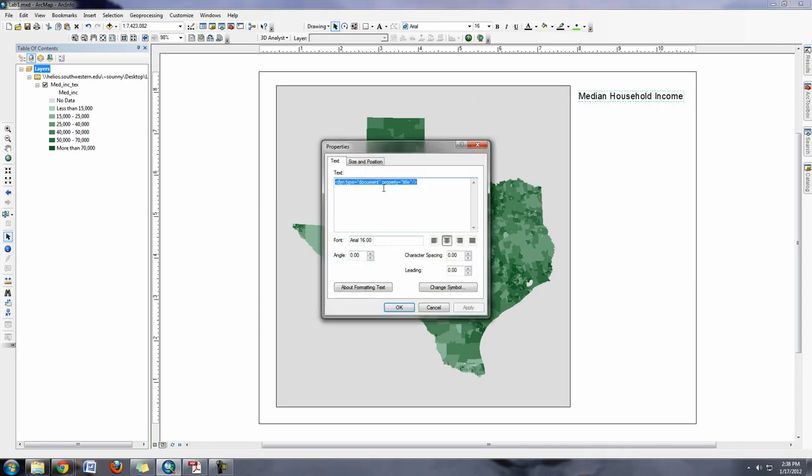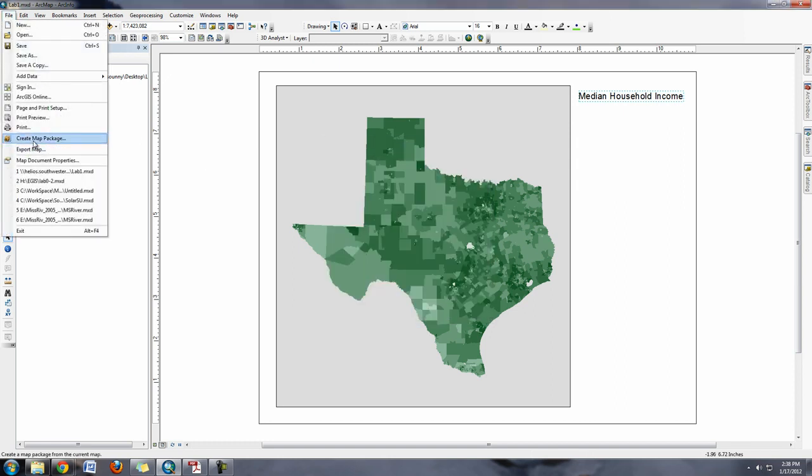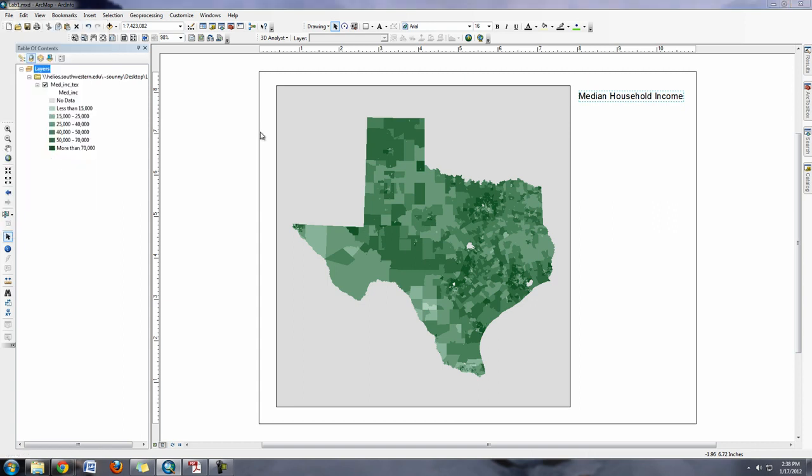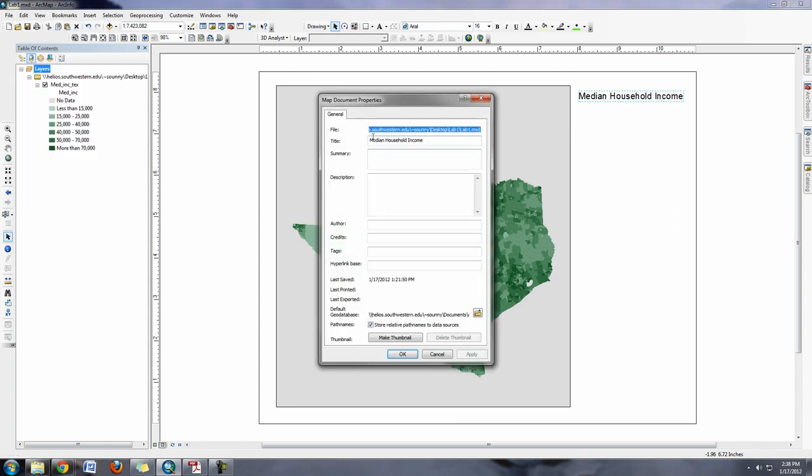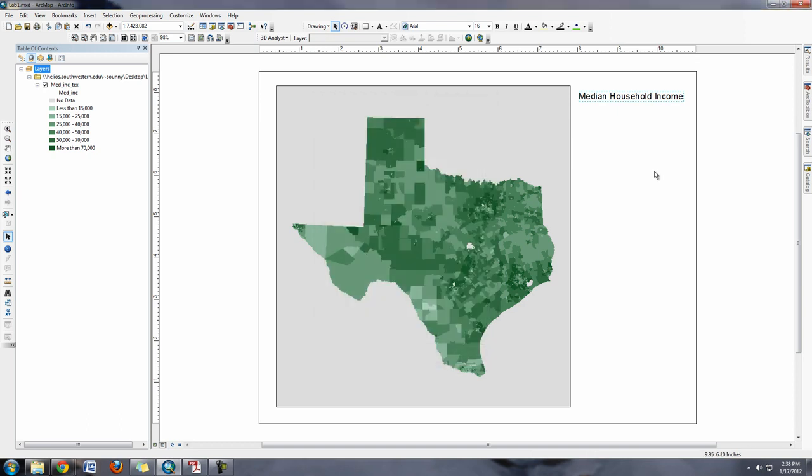Some people had problems with this where they wanted to change the map and went here and the text seemed like weird code. You can replace that text there, or you also have the option to go to File, Map Document Properties, and you'll see here this is where the title's been pulled from. Sometimes it's nice to have this information filled out, so I can put in here my name or put credits to SUGIS or whatever I would like to do.